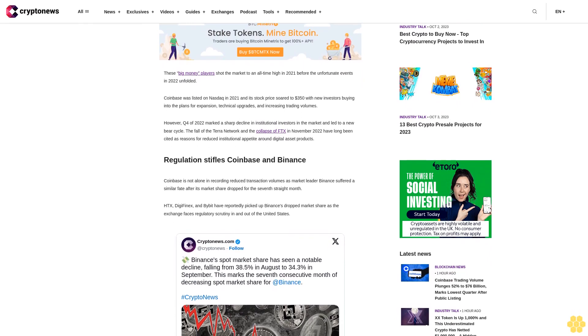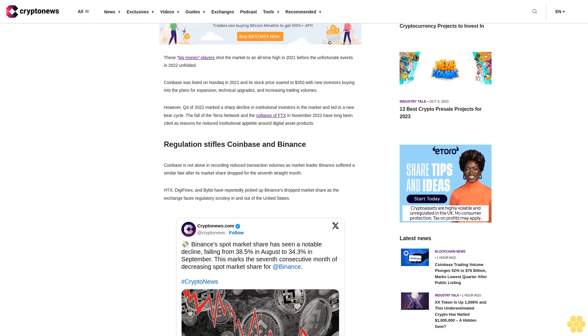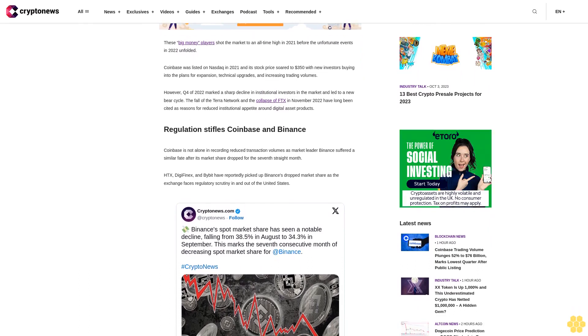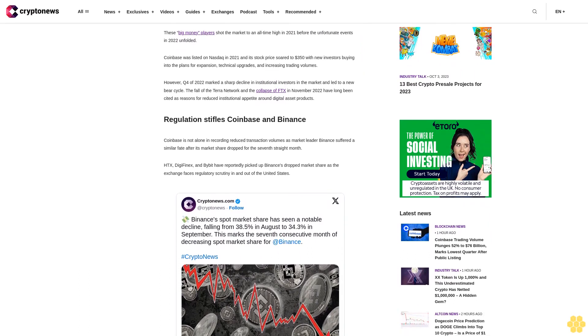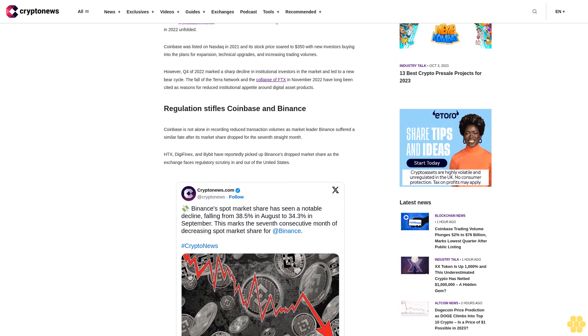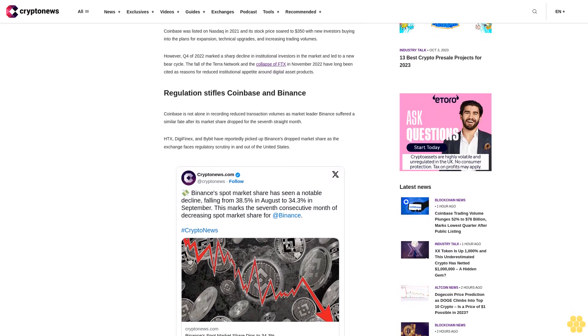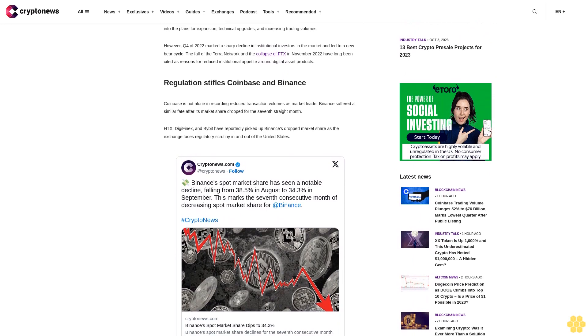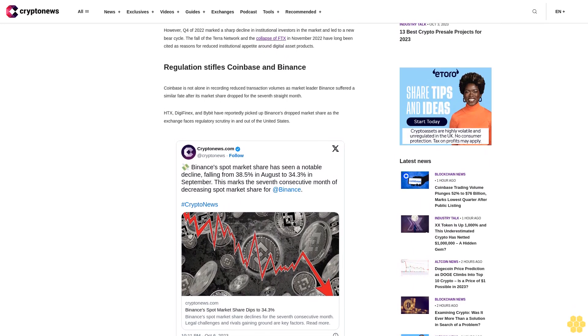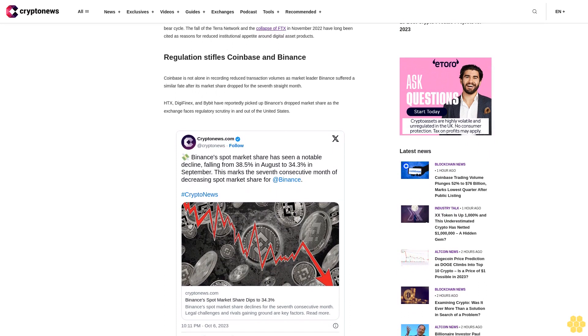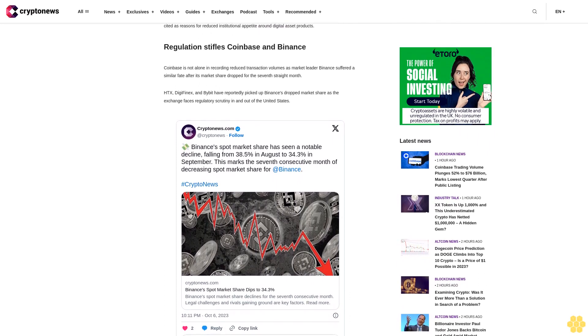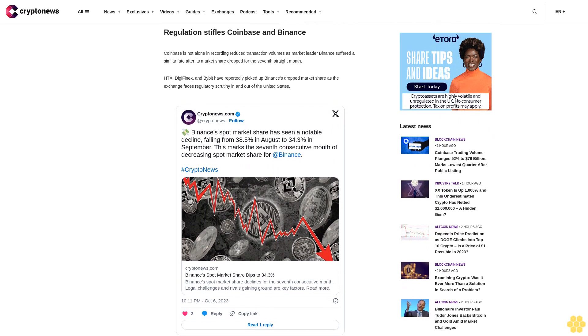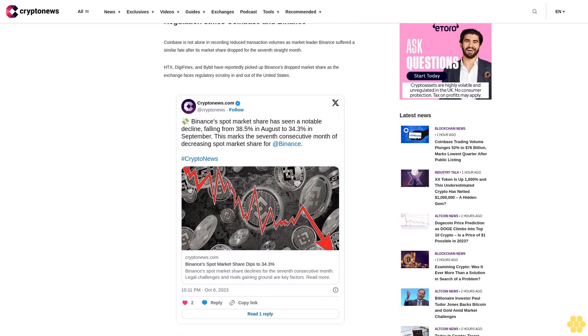Coinbase was listed on Nasdaq in 2021 and its stock price soared to $350 with new investors buying into the plans for expansion, technical upgrades, and increasing trading volumes. However, Q4 of 2022 marked a sharp decline in institutional investors in the market and led to a new bear cycle. The fall of the Terra network and the collapse of FTX in November 2022 have long been cited as reasons for reduced institutional appetite around digital asset products.